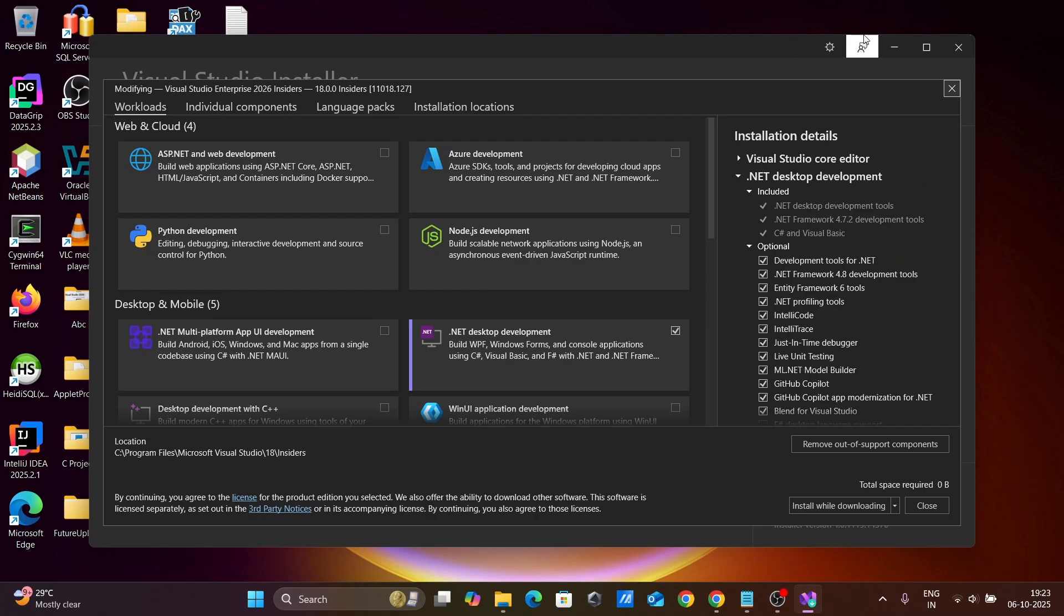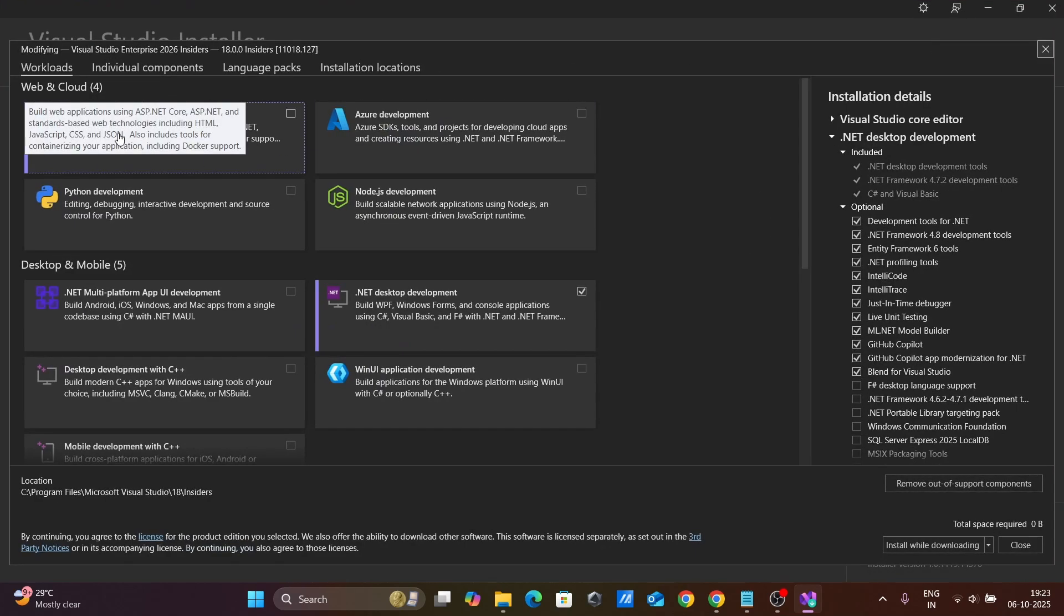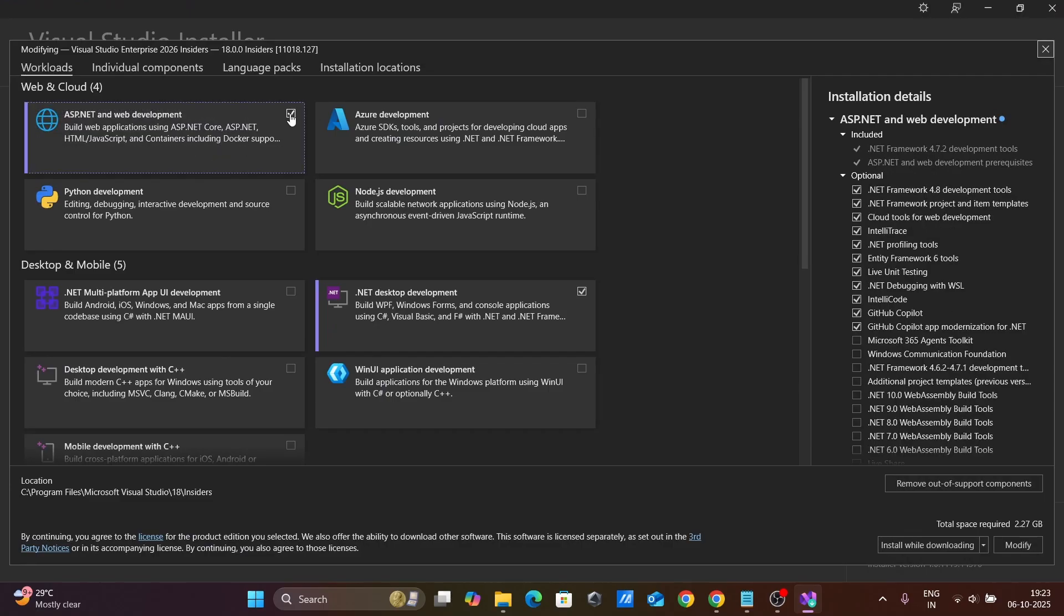So Visual Studio Enterprise 2026 that's currently using. So for ASP.NET, you need to select this option.